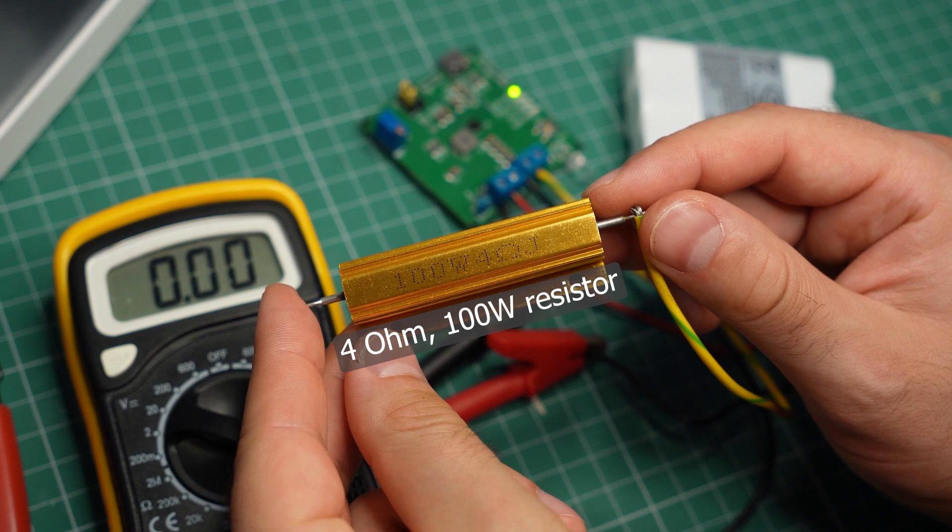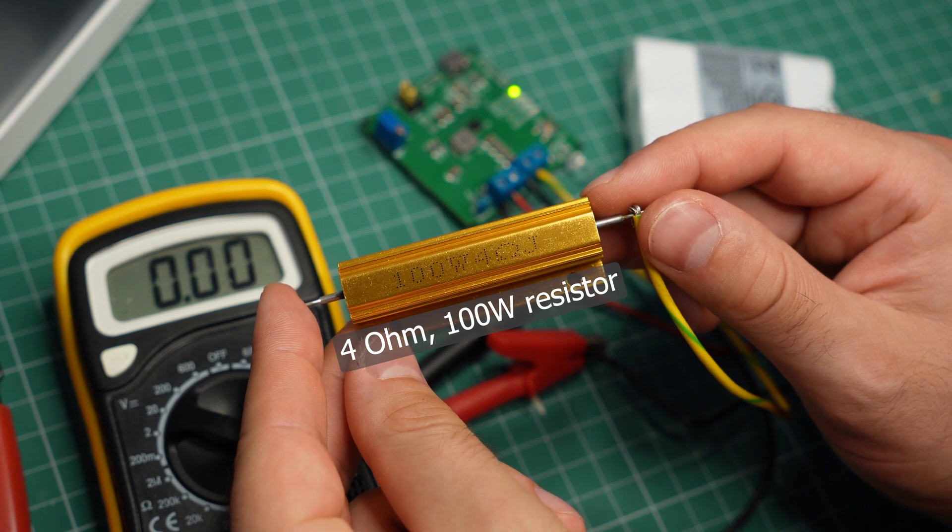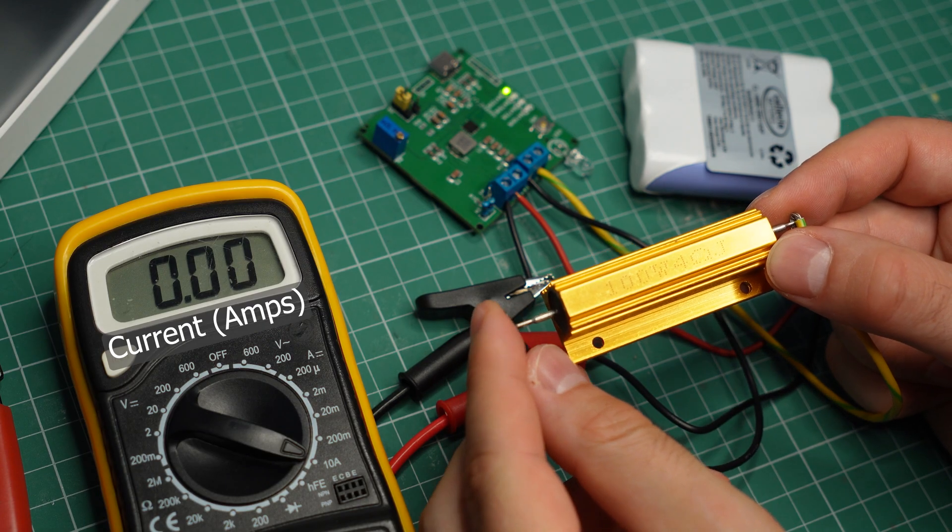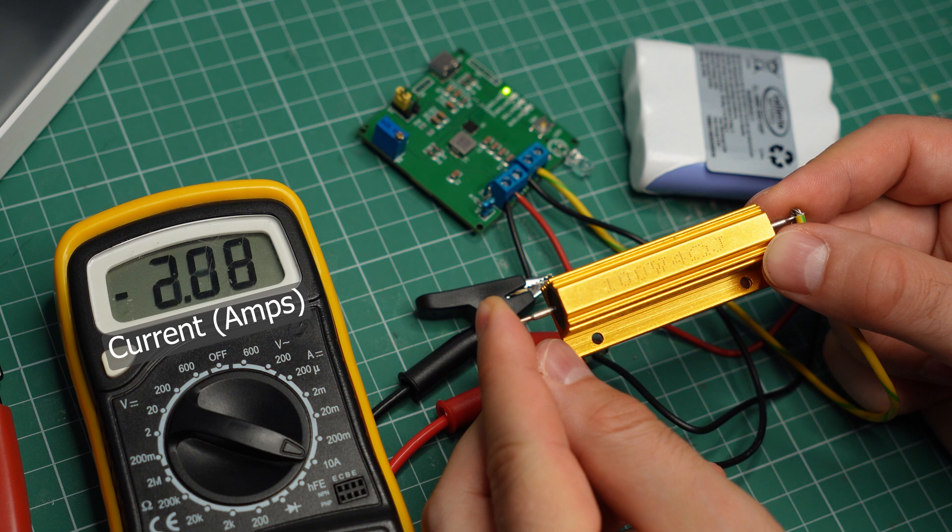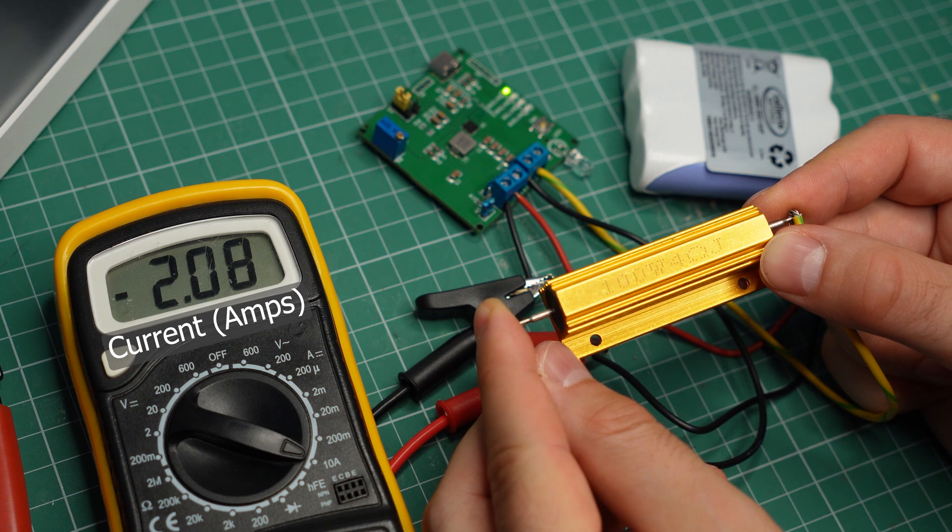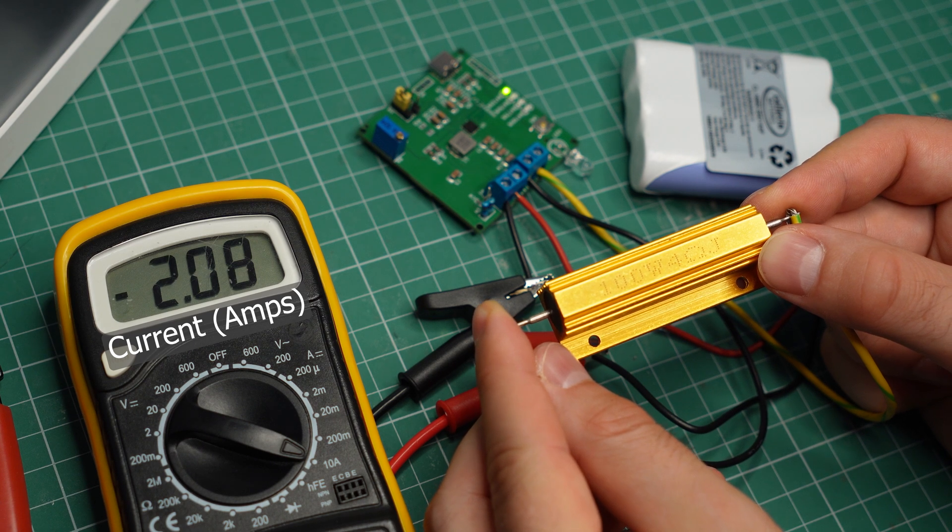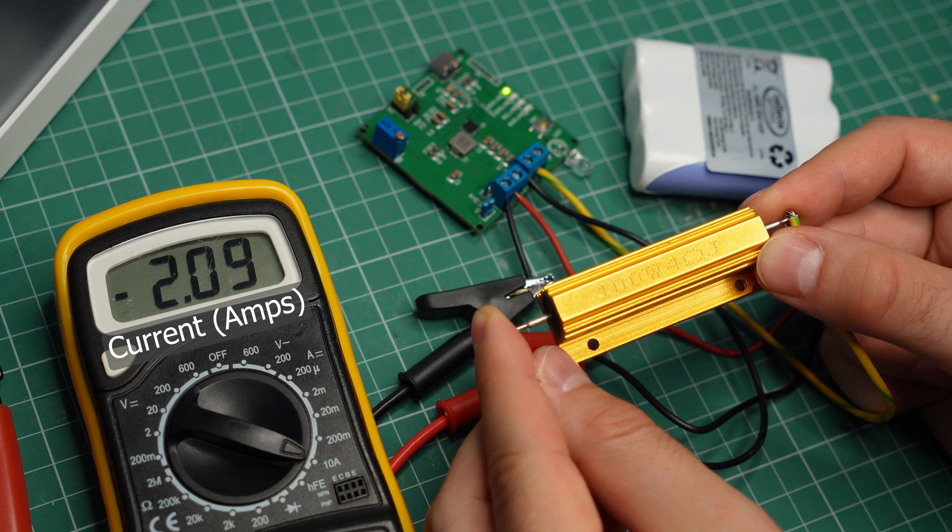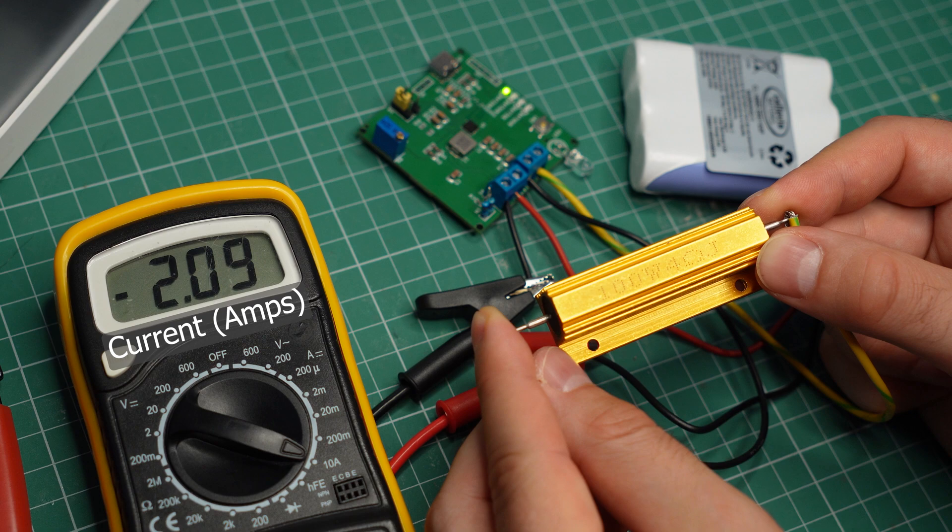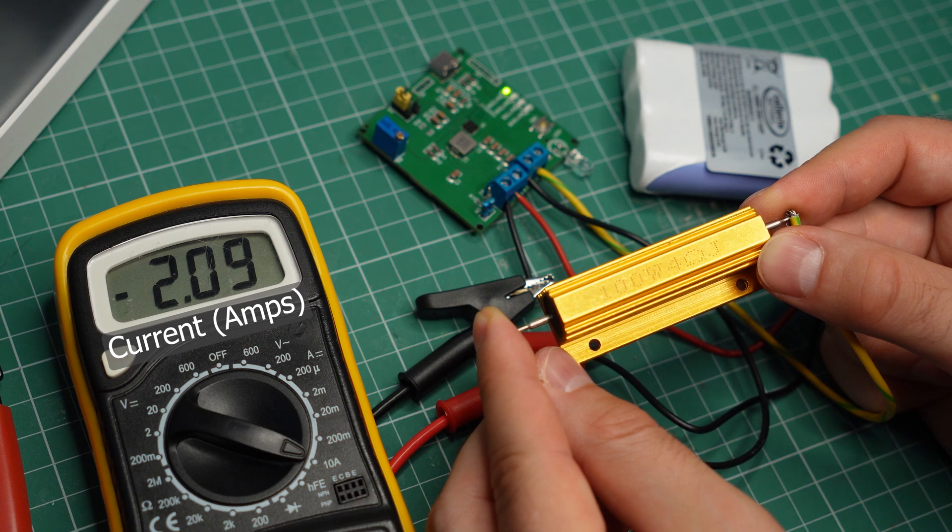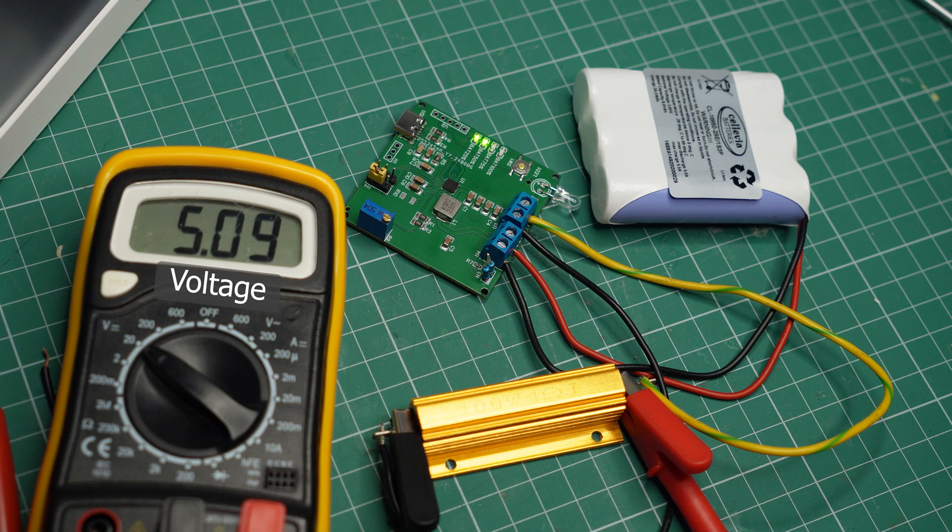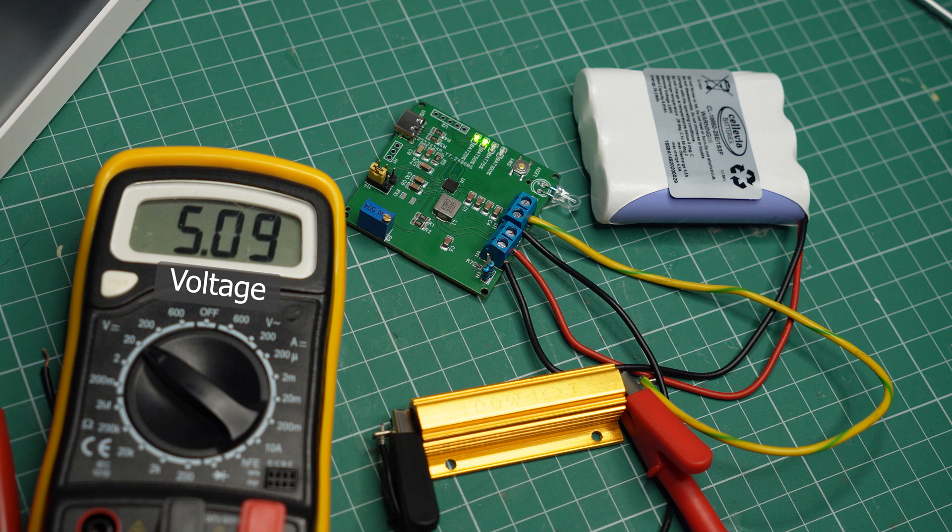Now I'm going to connect this big 4Ah resistor across the output. I want to see how much current I can get. And it looks like I'm getting 2.1A, exactly the maximum output supported by the chip. And despite the heavy load, the output is stable at 5V.